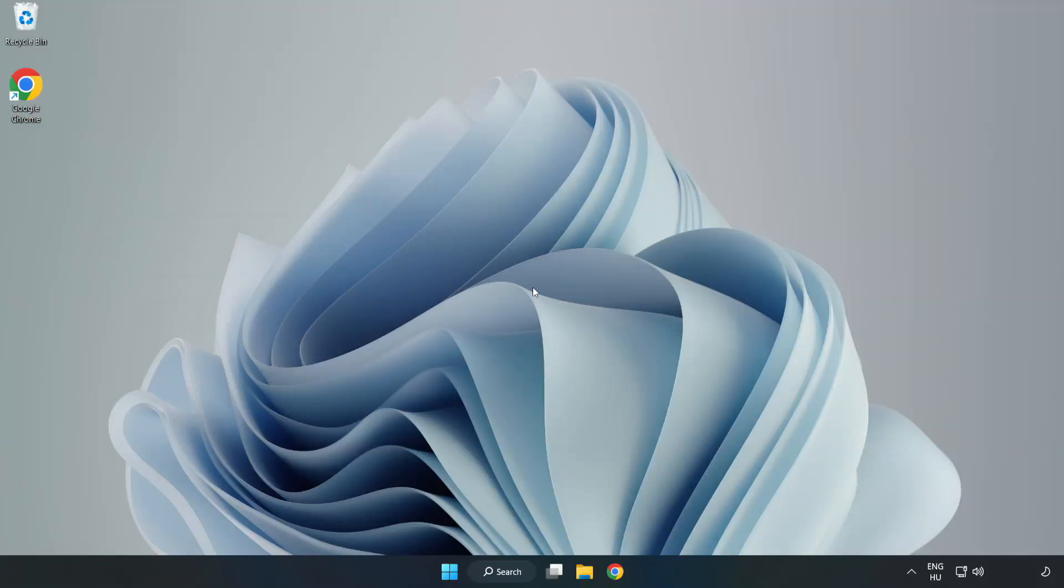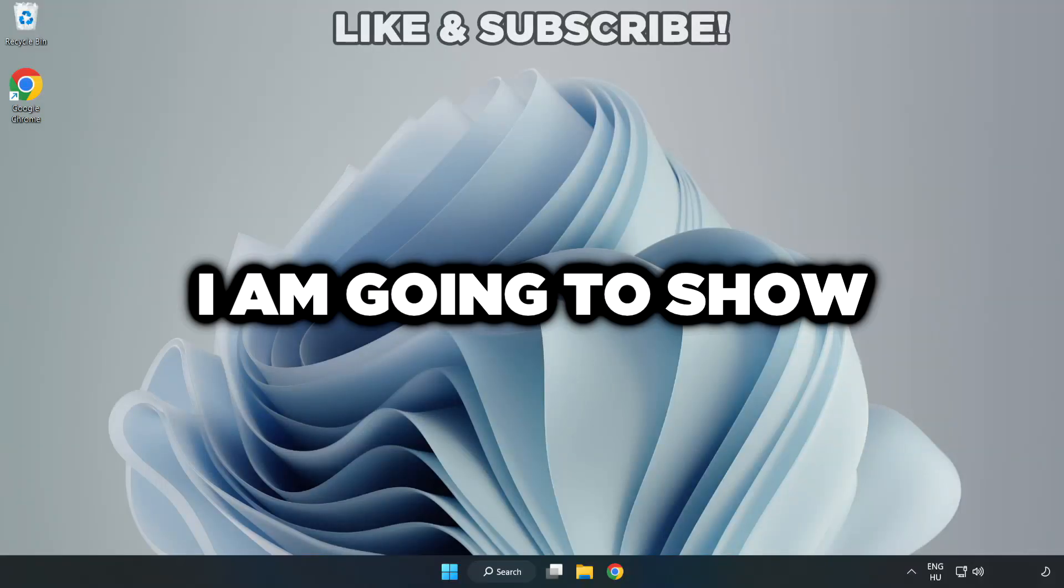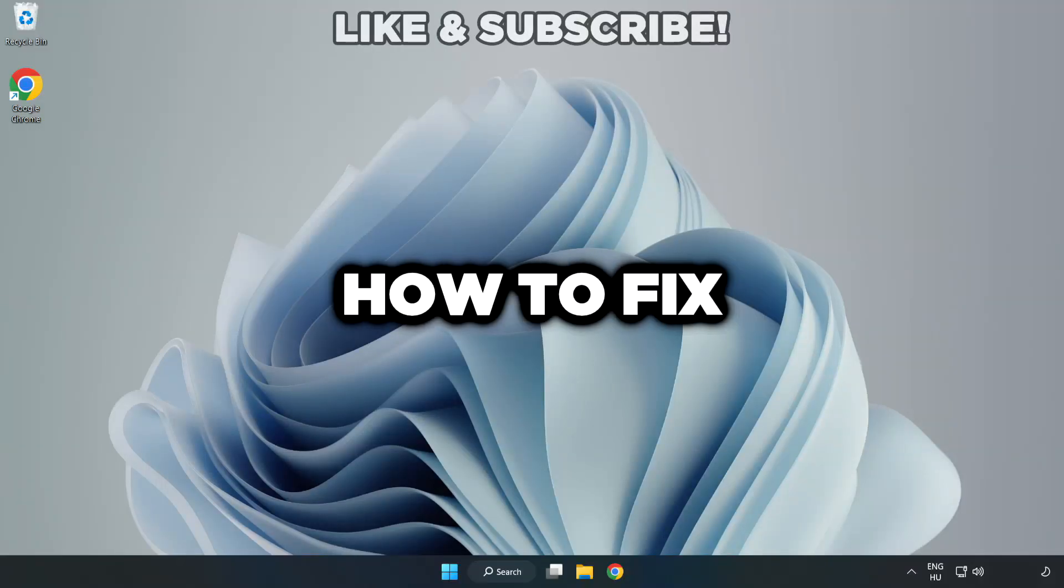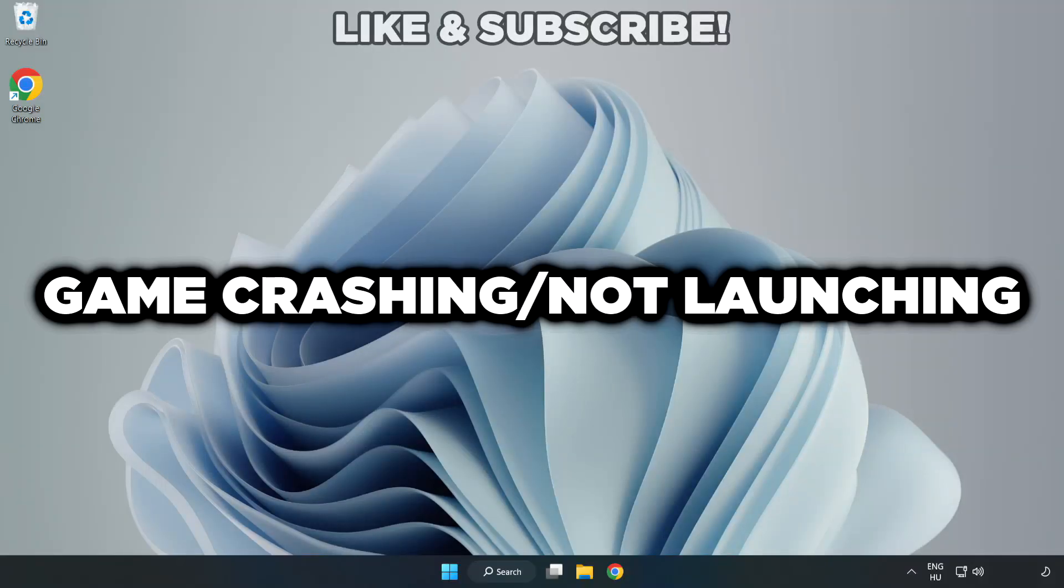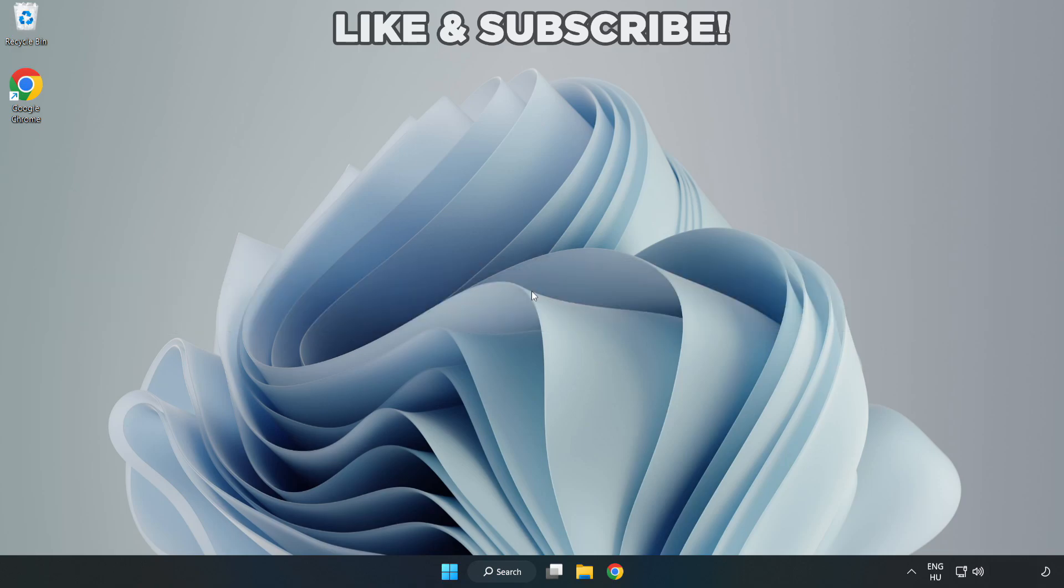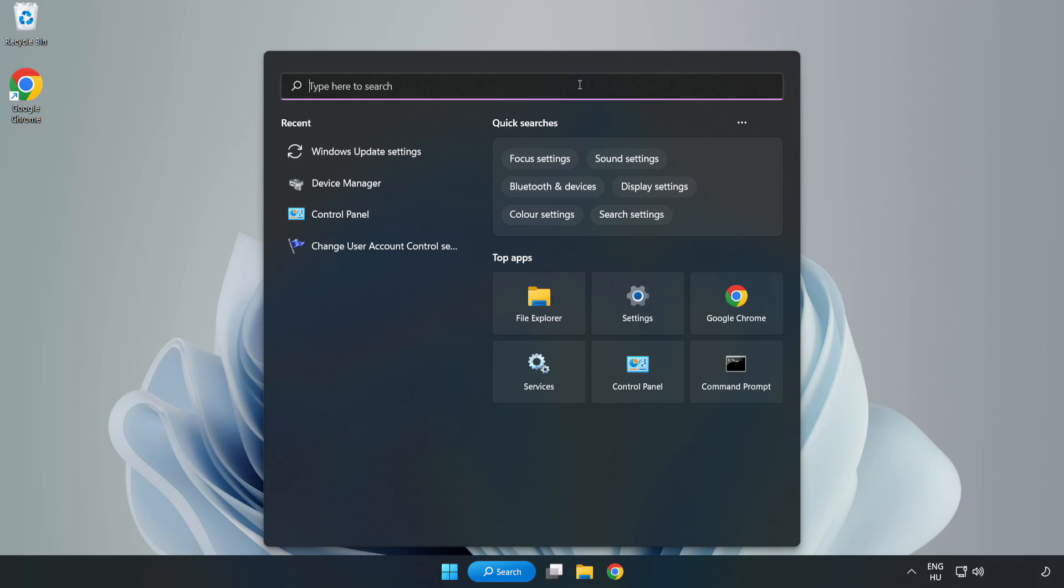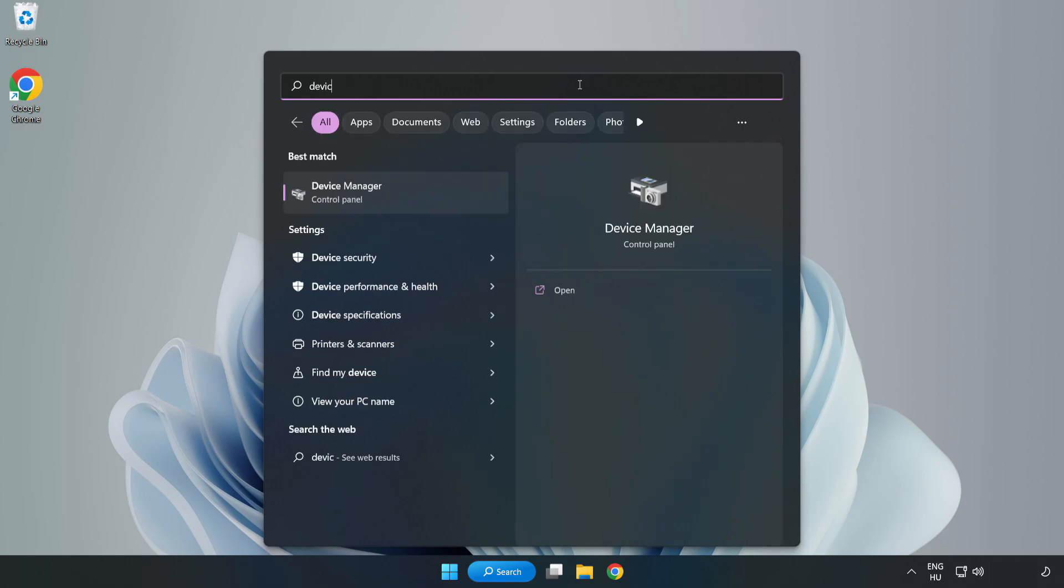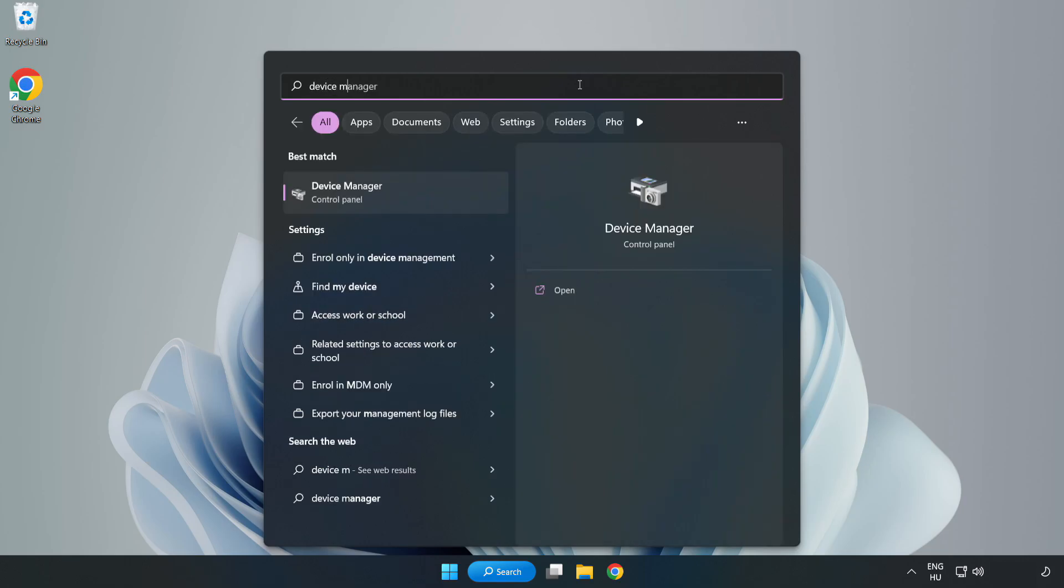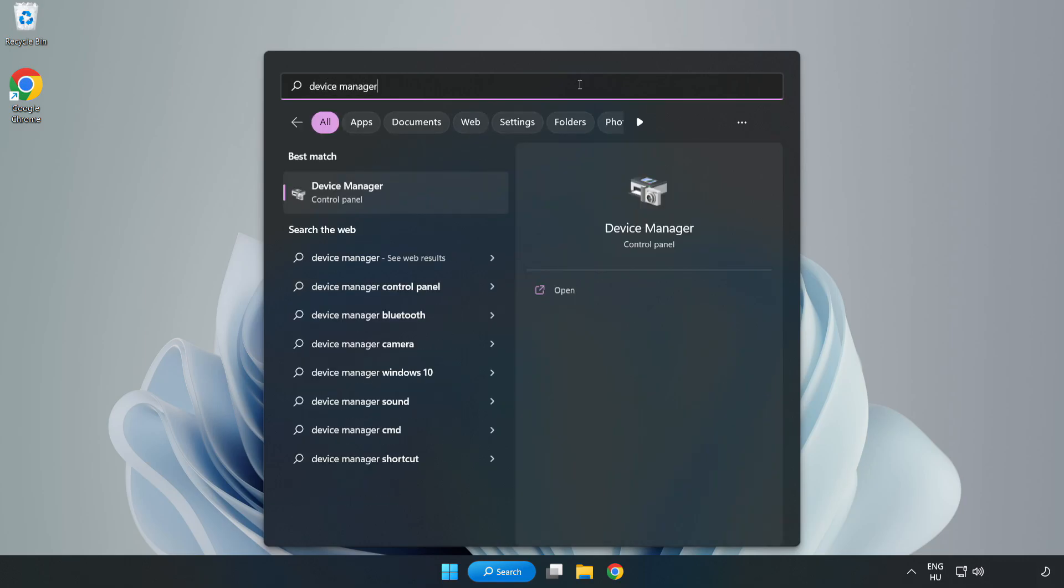Welcome to this video. I am going to show how to fix game crashing not launching. Click search bar and type device manager. Click device manager.